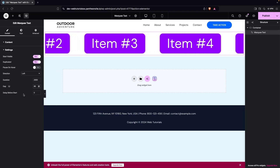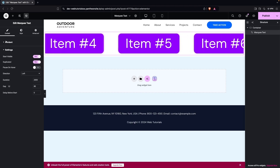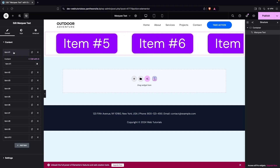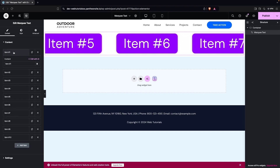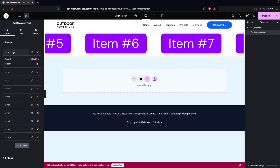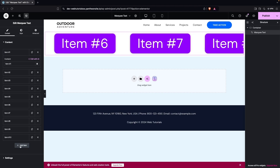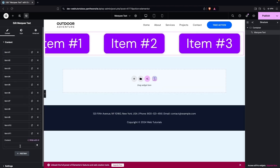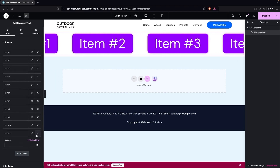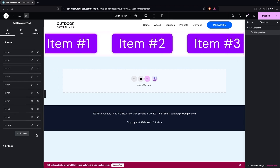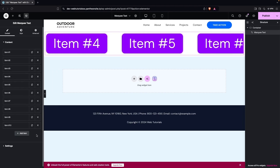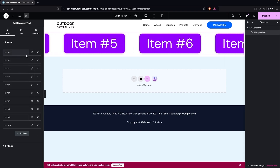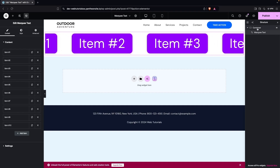In the Content section, you can change the text of each marquee item, add new items, or delete existing ones. I'll keep these values as they are — we get the idea of how to manage content.